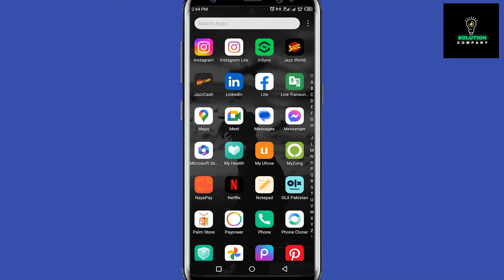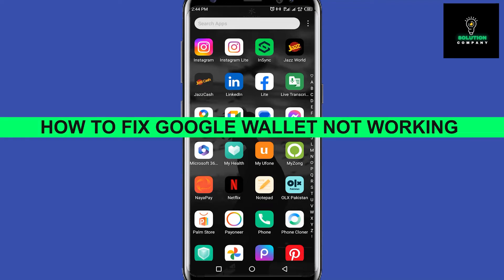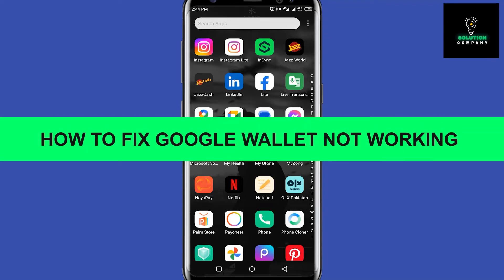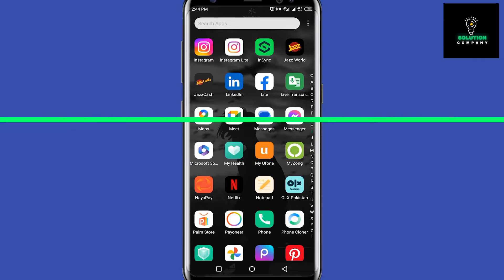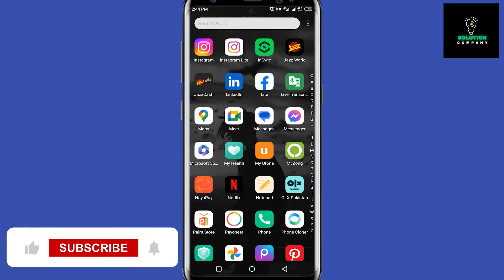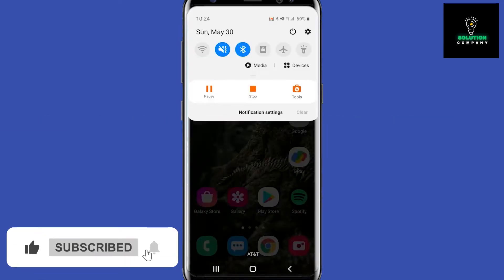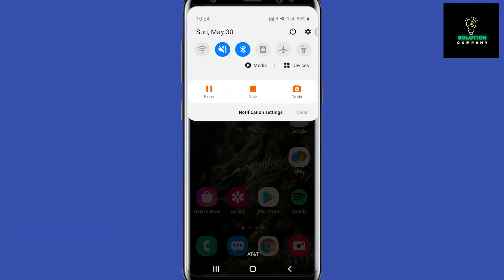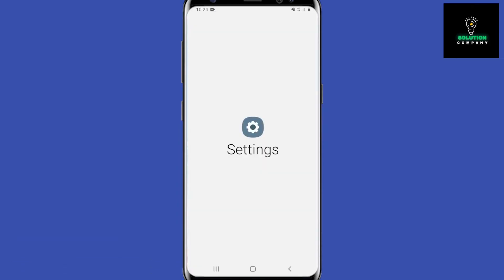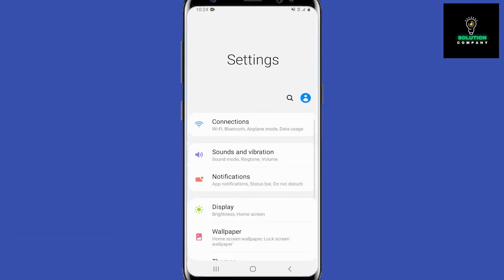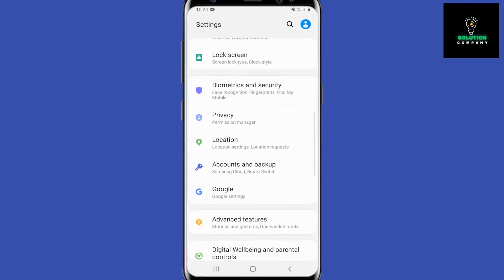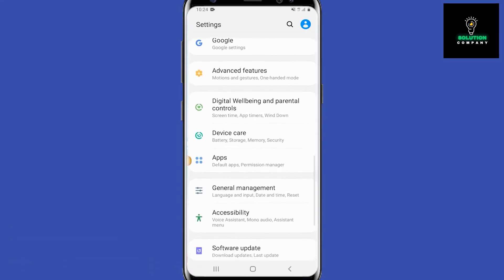Hey everyone, welcome back to the channel. In today's video, I'm going to show you how to fix Google Pay not working. So the first thing we are going to do is pull down or drop down menu and at the top right hit the gear to go into settings.